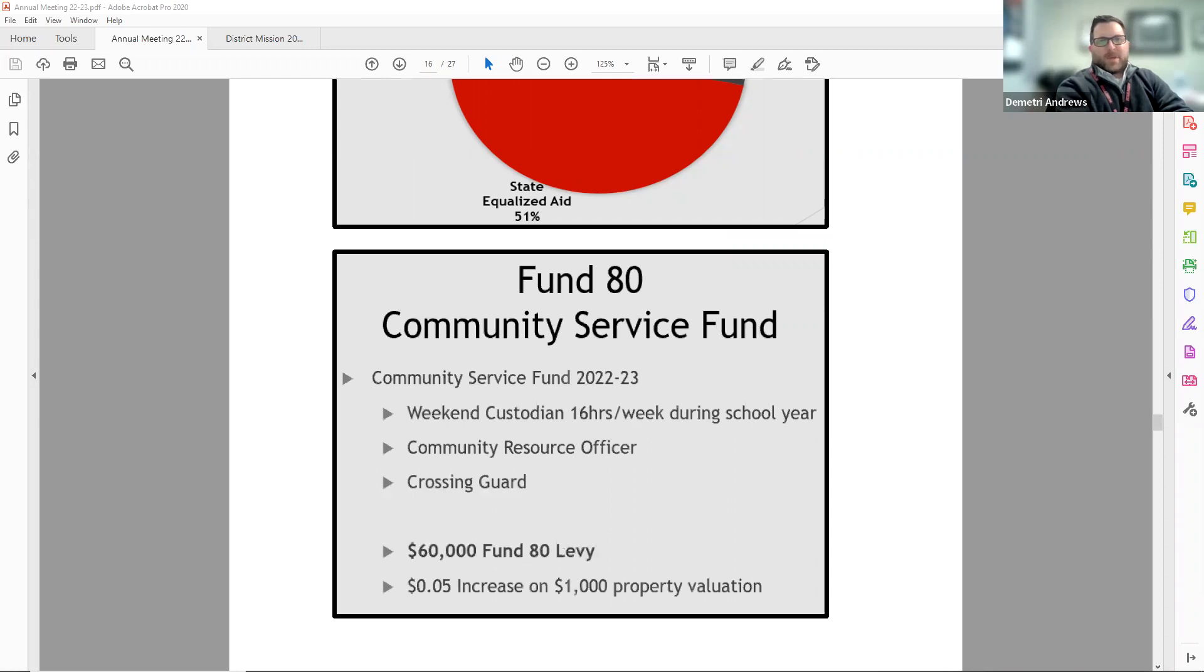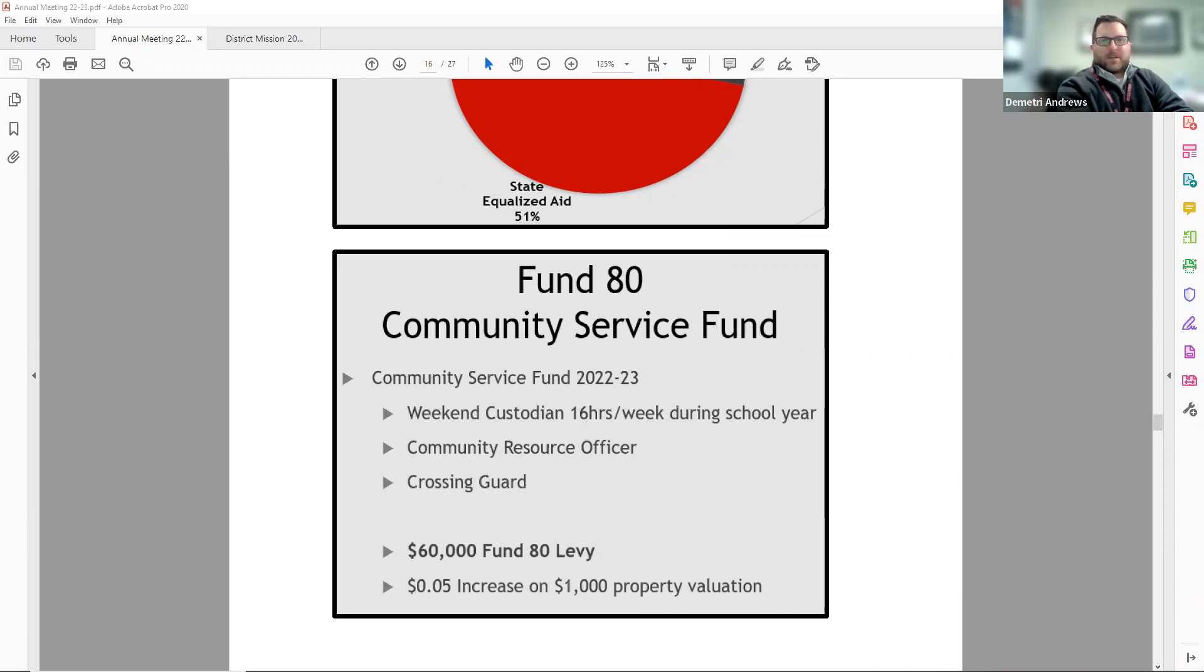Also on page 16, our fund 80 community service fund. This is a special fund for community services within our schools, which includes a weekend custodian, our community resource officer, and a crossing guard.